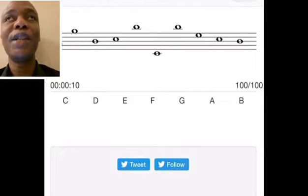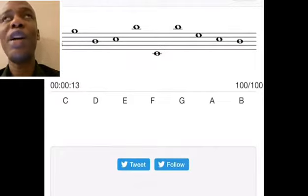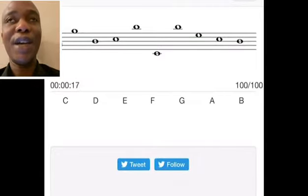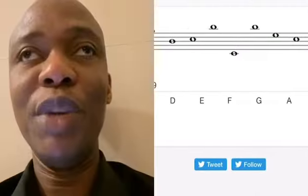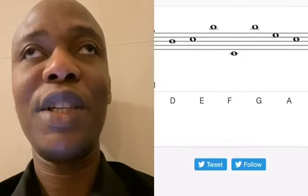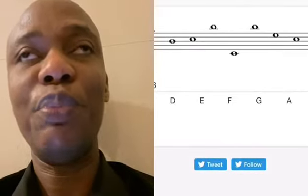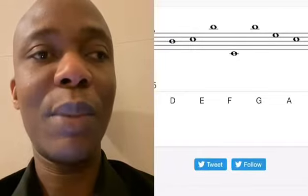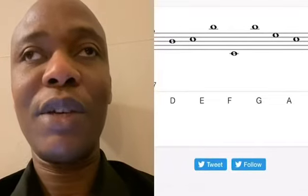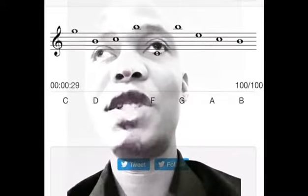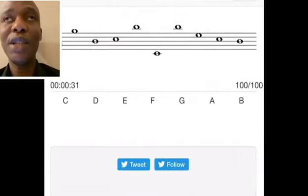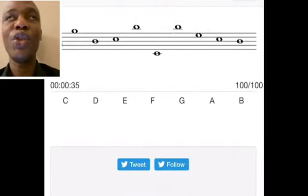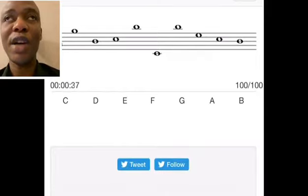To find the notes, your reference point is middle C. There is a ledger line below the treble clef — that is middle C. Below the treble clef, start reading from middle C: C, D, E, F, G, A, B, C, D, E, F, G — continue until you get to the note you're trying to find.